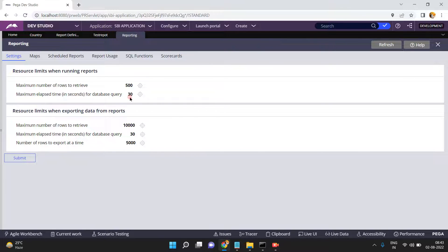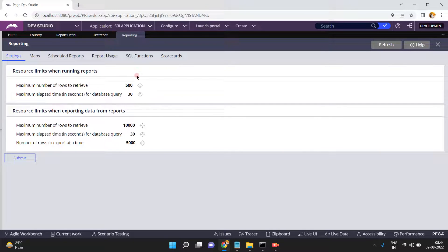Maximum elapsed time for database query means the query should not be executed for more than 30 seconds. Maximum number of rows to retrieve is 10,000 — this is for when exporting the data. By default all these are the default settings. Now I am going to change maximum number of rows to retrieve from 500. I will open this configuration setting.